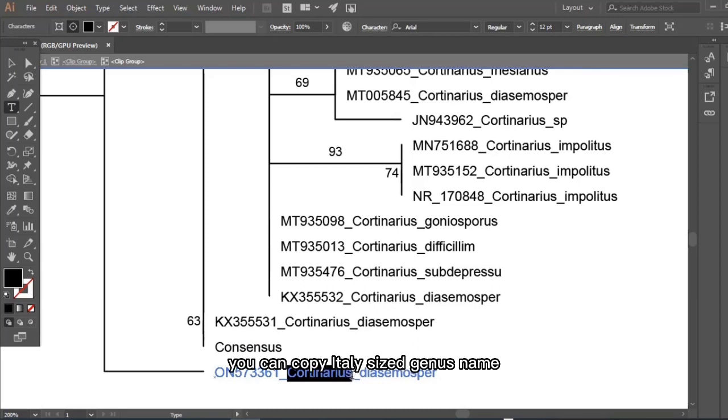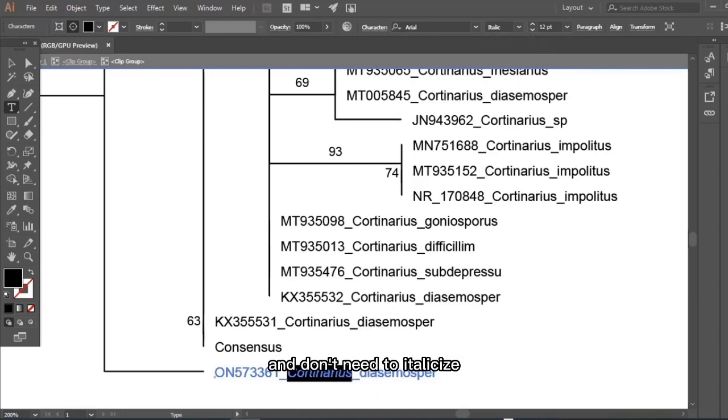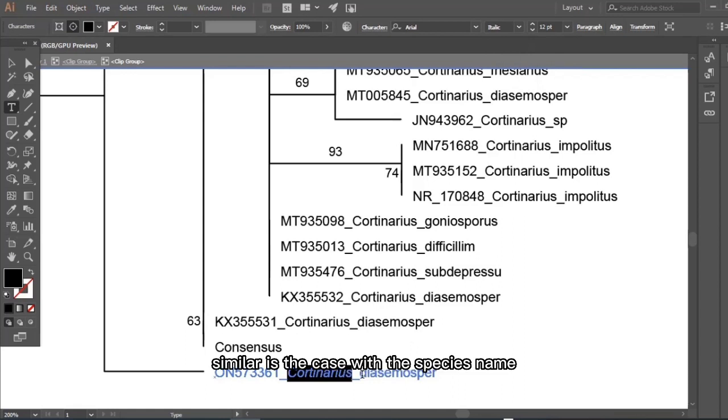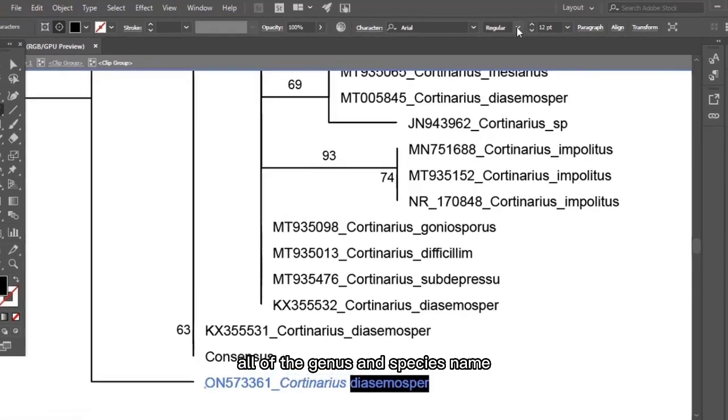Similar is the case with the species name. You have to italicize them. I'm going to italicize all of the genus and species names and remove the underscore between them.